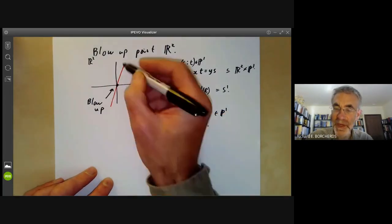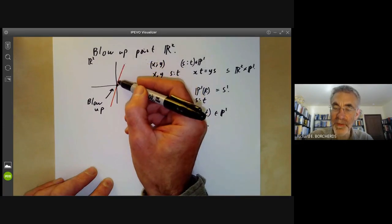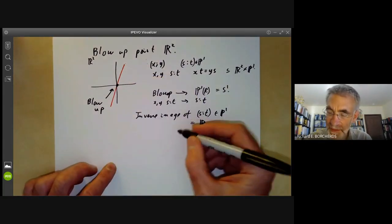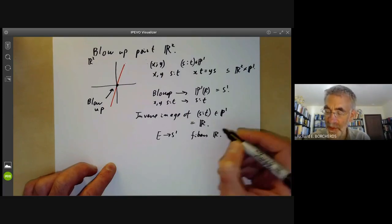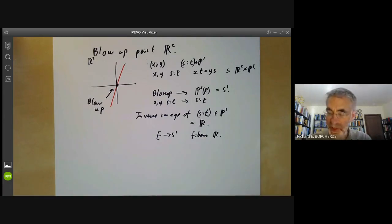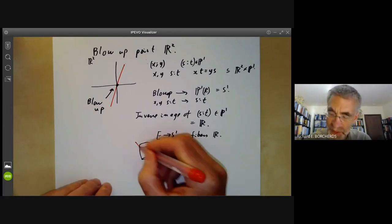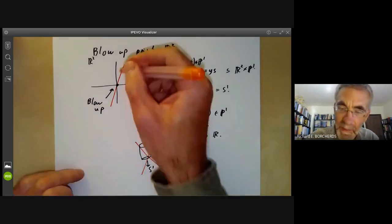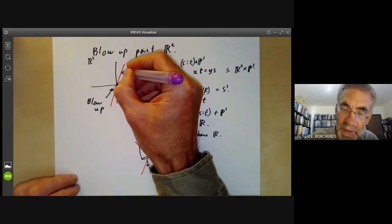Roughly speaking, if a red line indicates a point of P¹(ℝ), then the points in its inverse image consist of all the points on the plane together with a point above the origin corresponding to that direction. So if we write E for the blow-up, we have a map from E to S¹ where the fibers are all copies of the real numbers. The most obvious guess is that E might be a cylinder, but this is wrong because there's actually some twisting involved. In fact, this space is non-orientable.